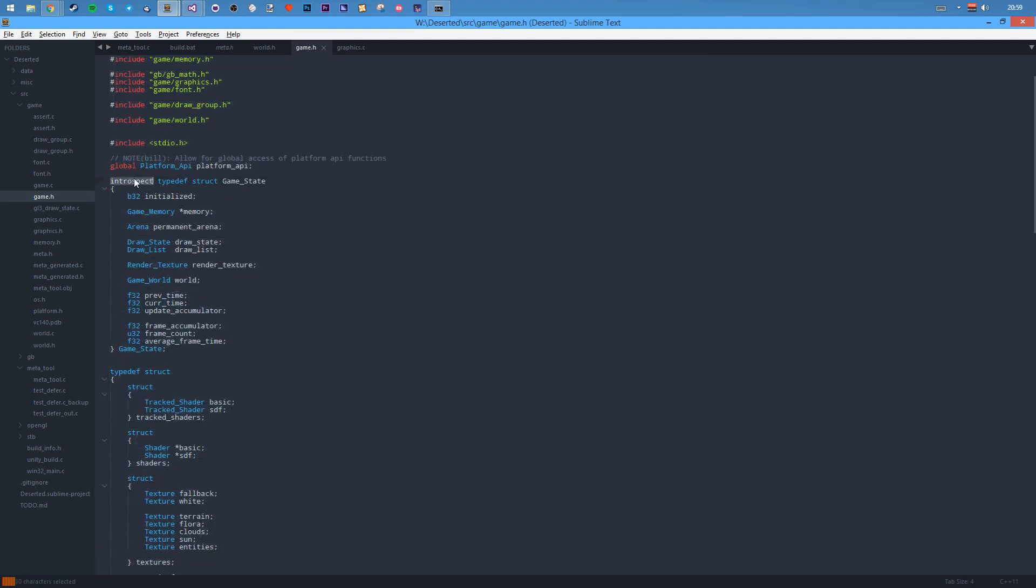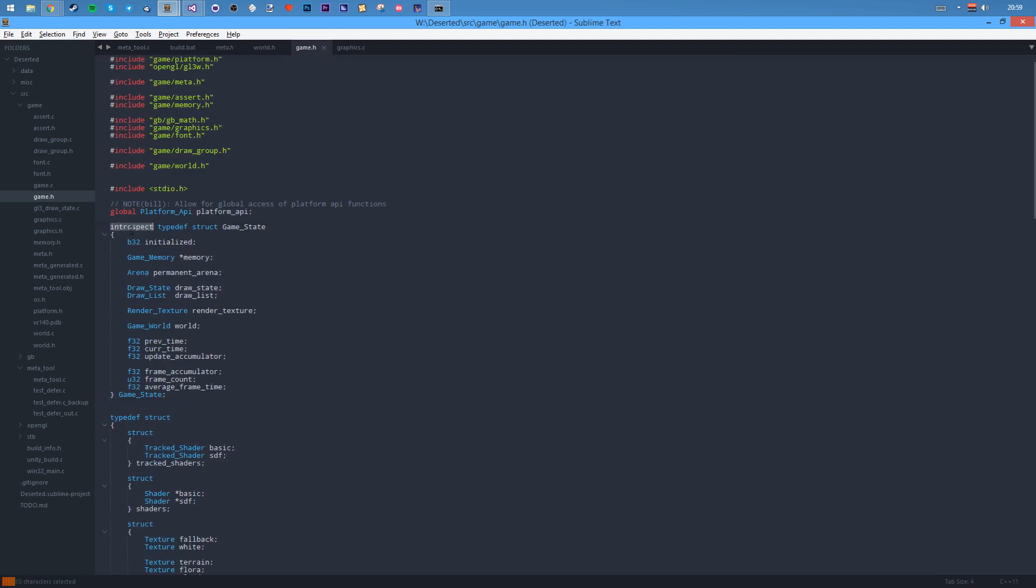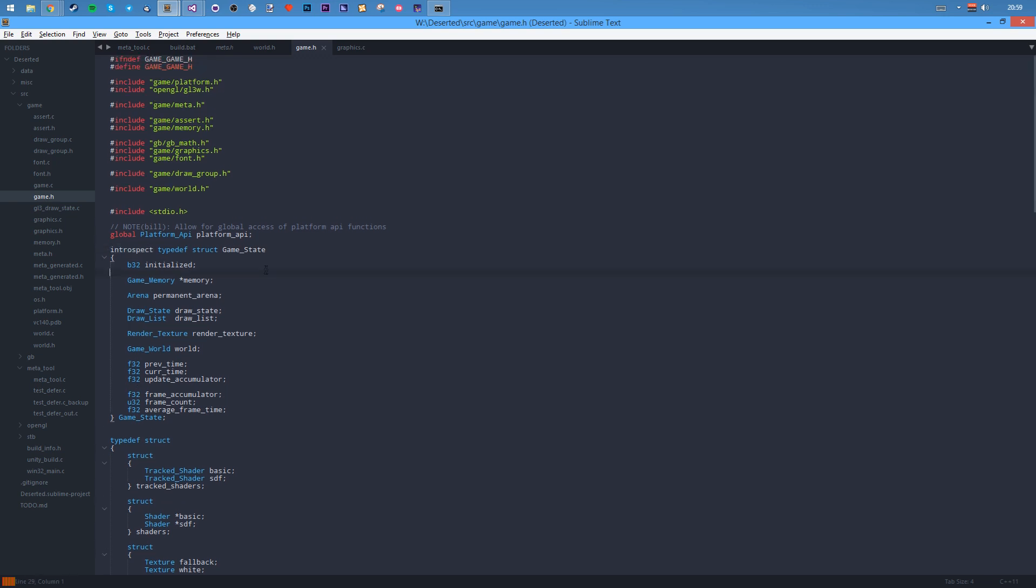I've got introspection on the game state as well. As you can see, I have to specify the type first, so type def struct thing, and then introspection. Otherwise the introspection is like I don't know the name of this structure, it's anonymous.